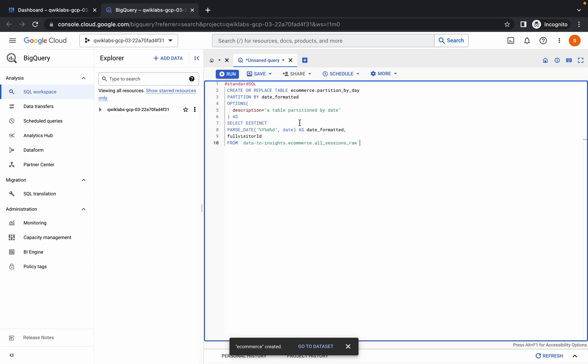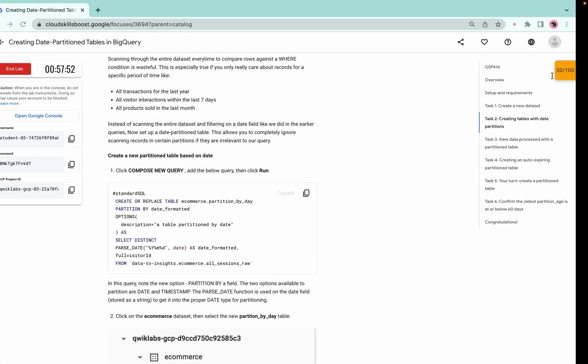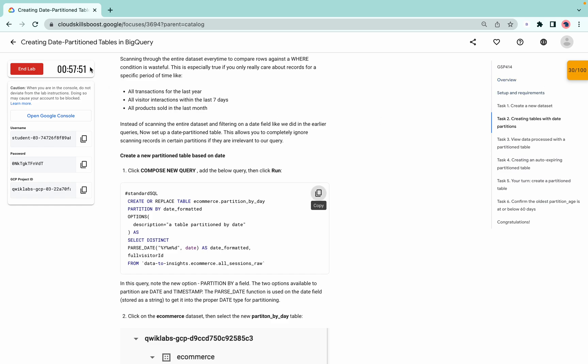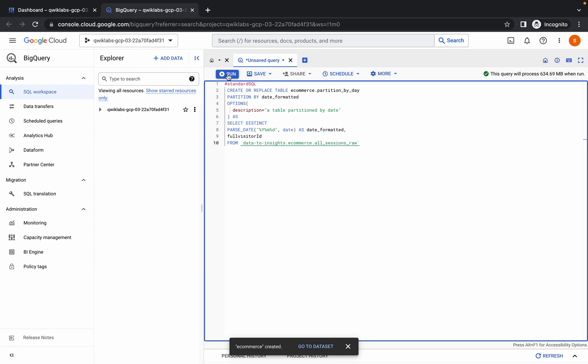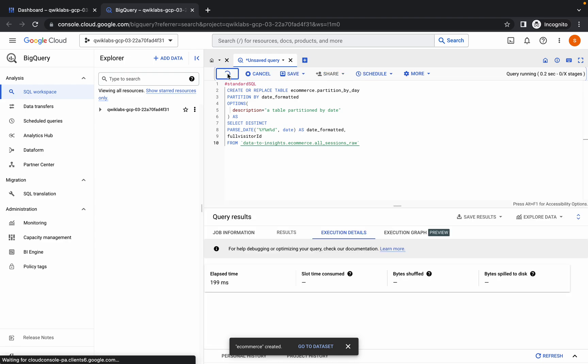One more thing guys, for example if you copy this query and paste it in your editor and you're getting some kind of error, refresh the lab instruction page and then copy the query again. Sometimes the query is not properly loaded and because of that you might face that kind of error.